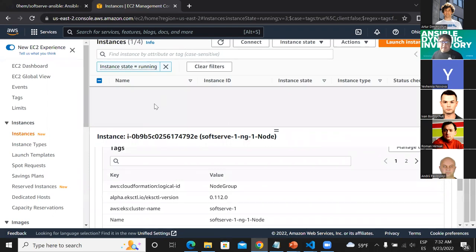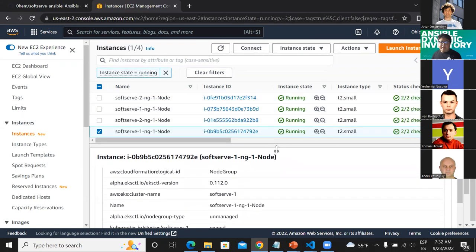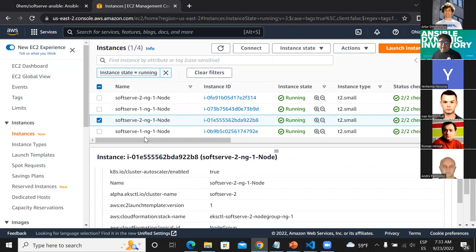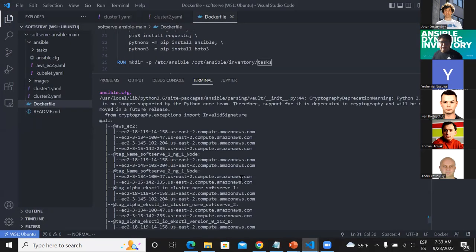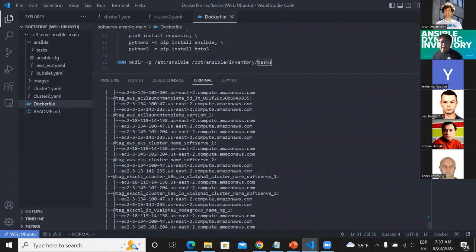Ansible is grouping these hosts using the tags. You can see that it's easier to administer your infrastructure because you already know the tag name with the value of 'subster-one-ng-one-node', which also applies to the node in the same Kubernetes cluster. And if you review the tags for the second cluster, you will see that those nodes have a different tag. This is the way you can group your hosts, and it's much preferable to use this approach because you don't need to spend any time writing an inventory file.